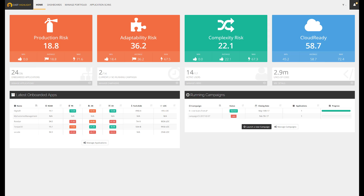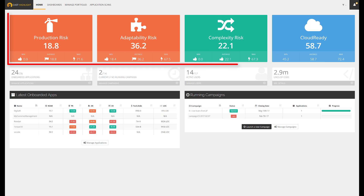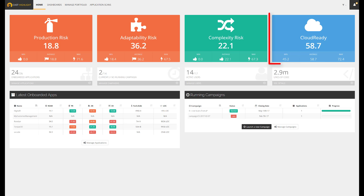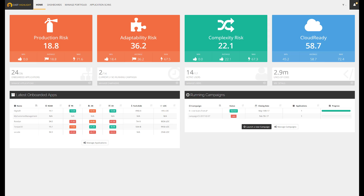Key metrics are available directly from this screen, such as the production, adaptability, and complexity risk on a scale of 1 to 100. The higher the score, the riskier the applications are. We can also view the Cloud Ready measure, which defines the overall eligibility to migrate to the cloud. Many viewpoints are provided to enable this visibility, which ultimately builds transparency and trust.